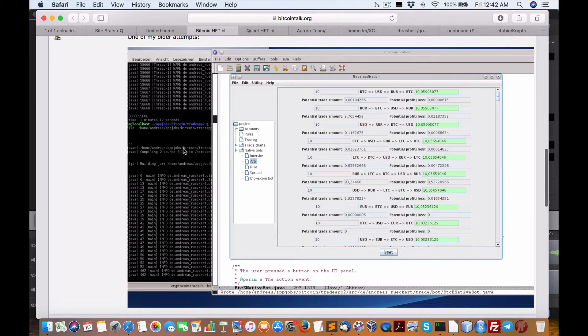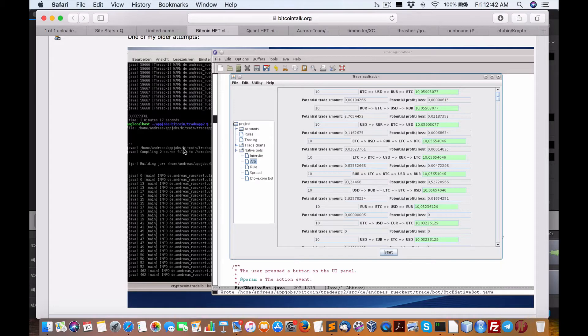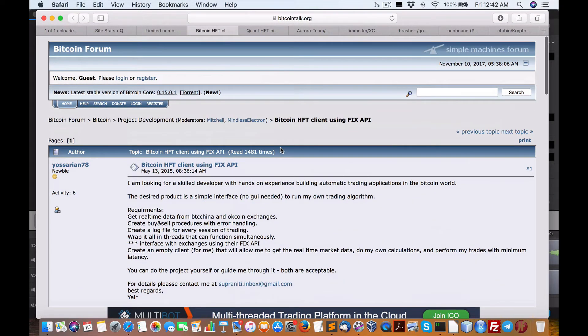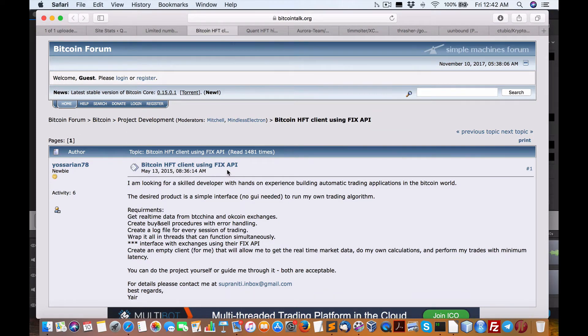Howdy, everybody. Brian here from QuantLabs.net. I just wanted to go over in this interesting podcast episode, Bitcoin HFT client using FIX API.